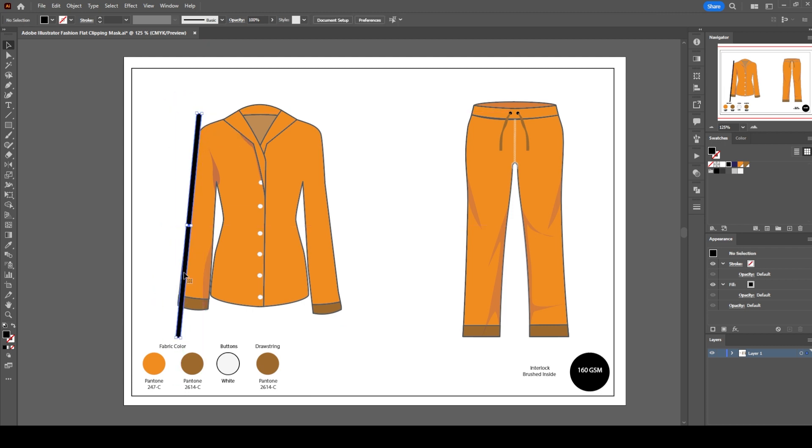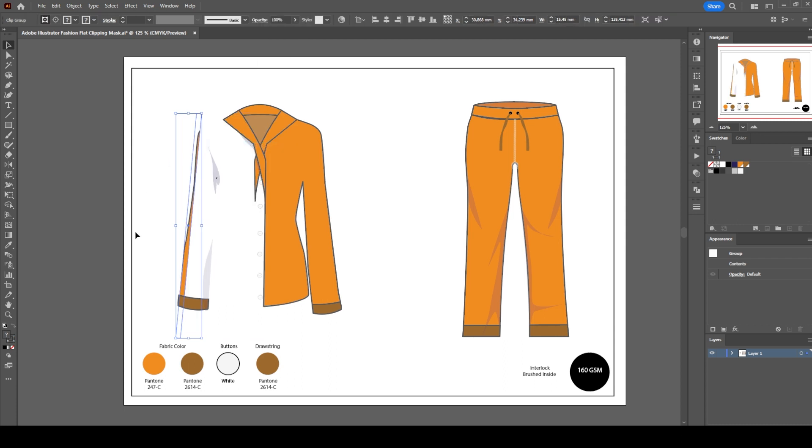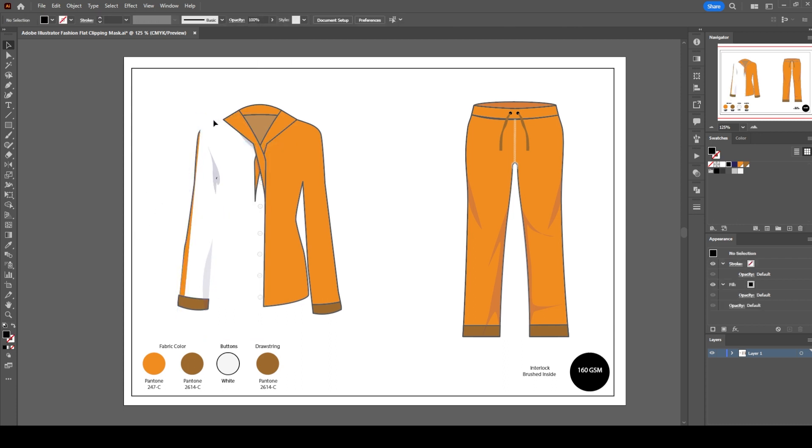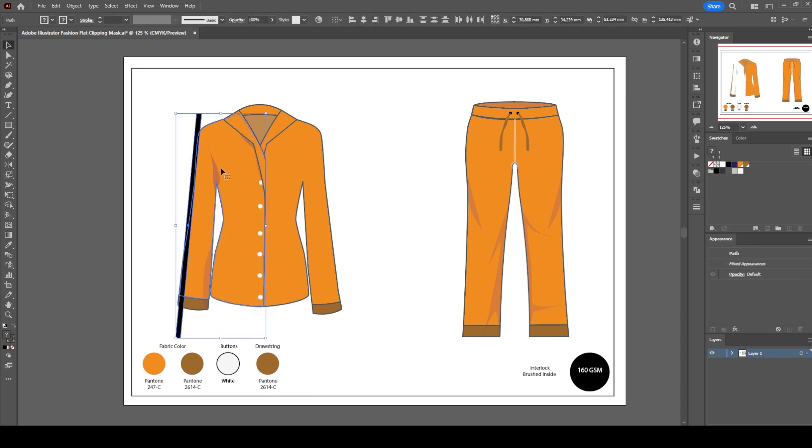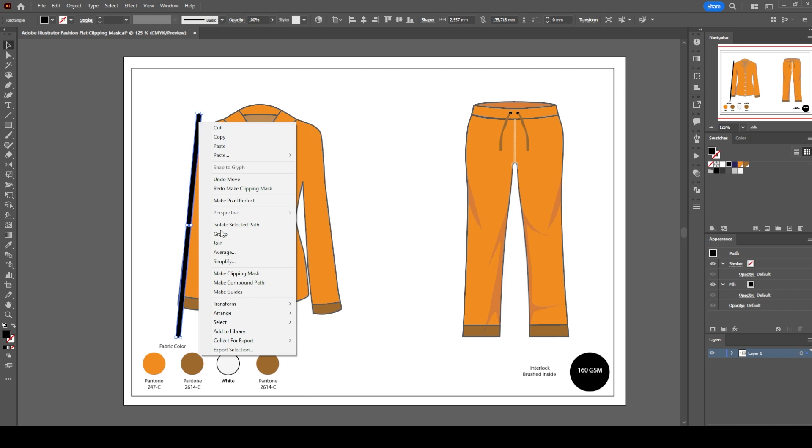Now if we select the rectangle and the front left body together and hit the clipping mask, the black stripes will no longer be visible. So what we need to do is rearrange the layer order by sending the rectangle to the back. Right-click on the stripe and arrange, send to back.